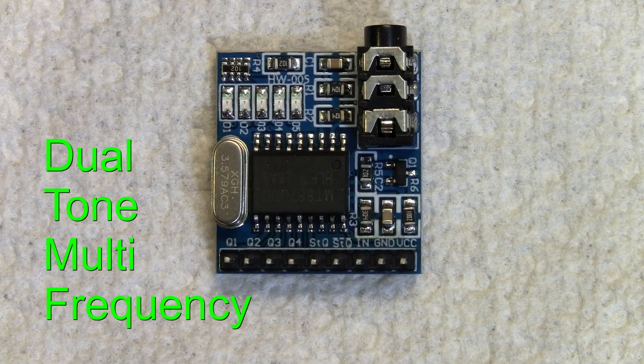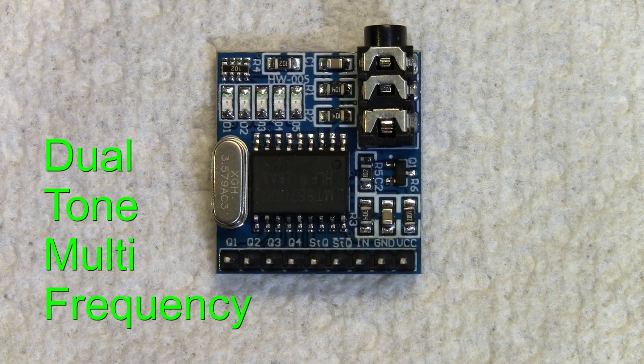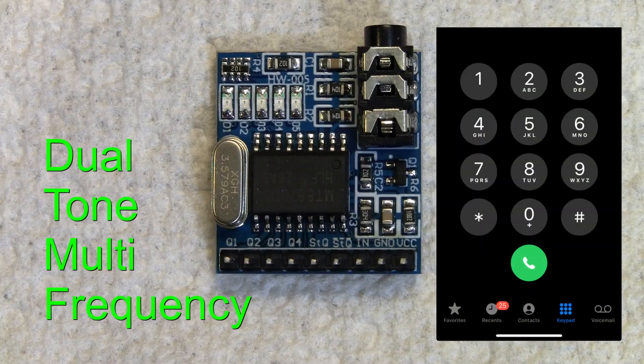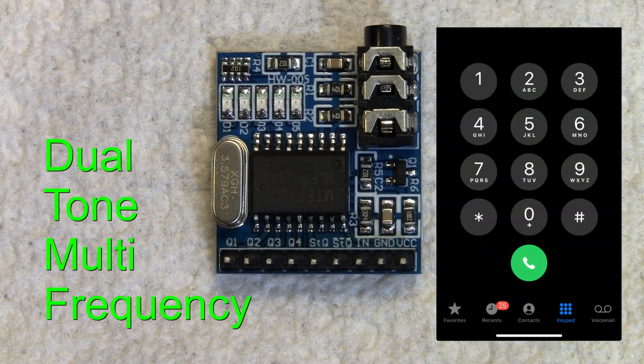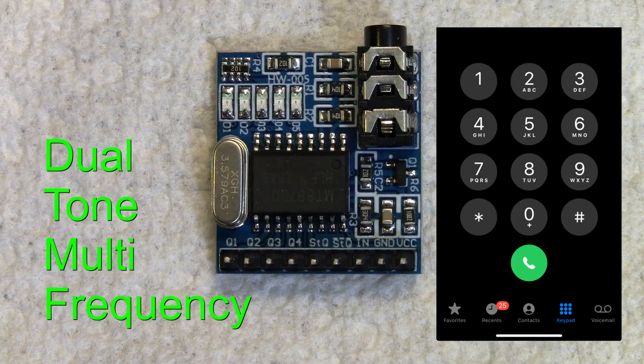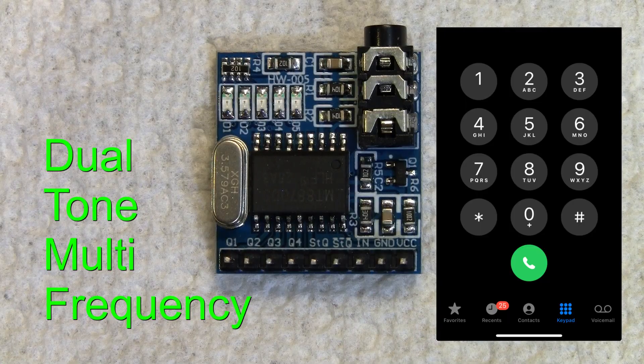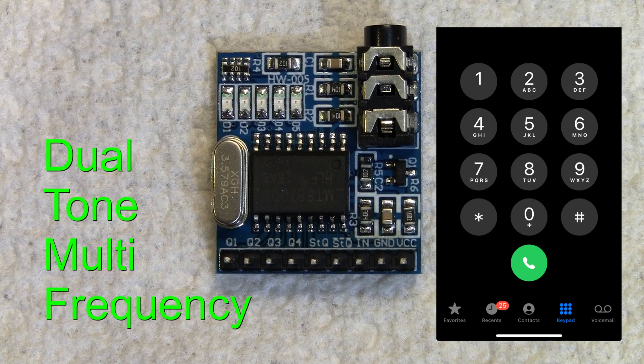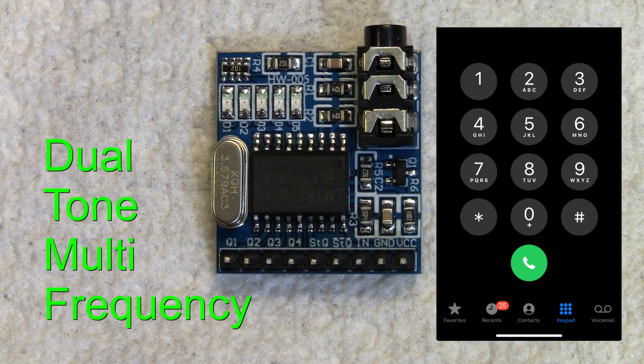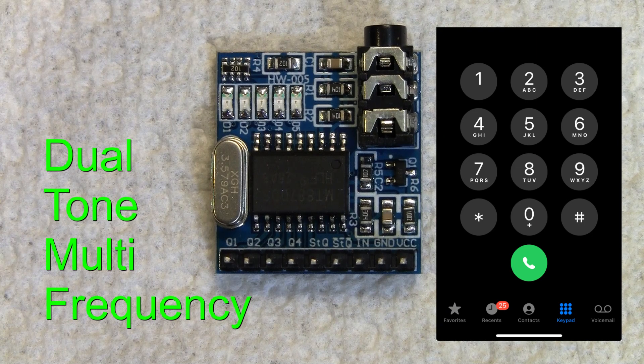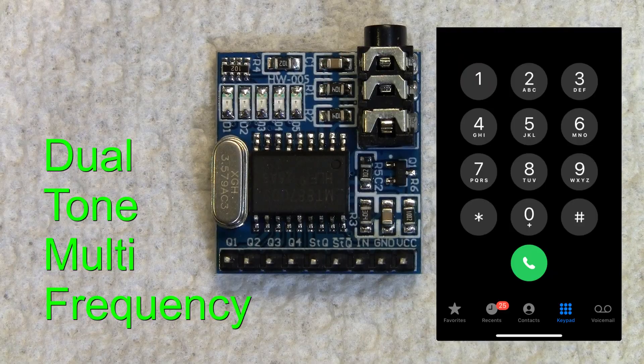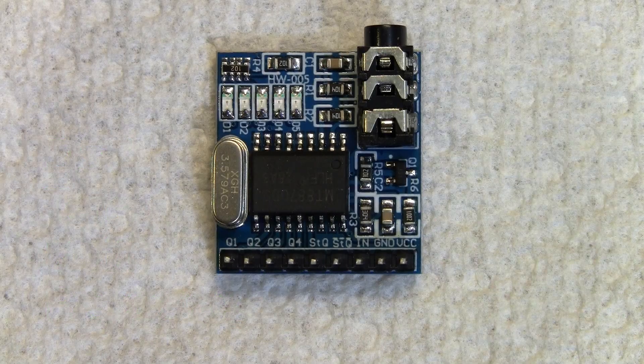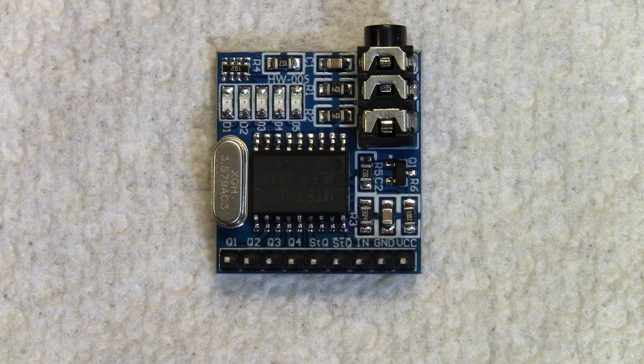DTMF tones are dual-tone, multiple-frequency, and basically it's the tones from your telephone. There are 16 different tones, and they stand for 0 through 9, then there's the pound sign which is now called a hashtag, and then there's the star, and then there's four other ones called A, B, C, and D.